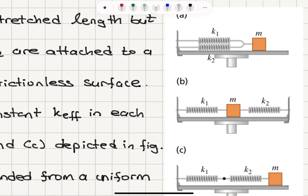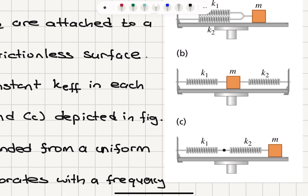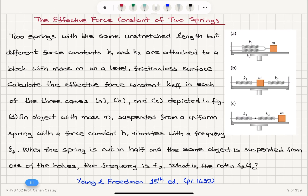In case A, we have two springs connected in parallel to mass M. In part B, we have a block with mass M connected with spring K1 to the left and spring K2 to the right. In the third case, K1 and K2 — two springs are connected in series to block with mass M.